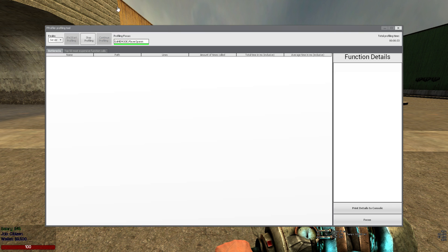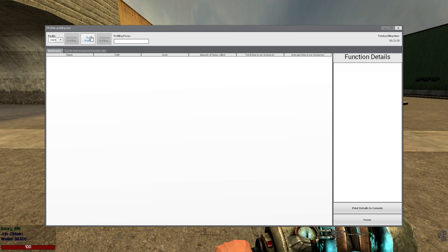In the meantime let's see how the client is doing. Stop profiling.